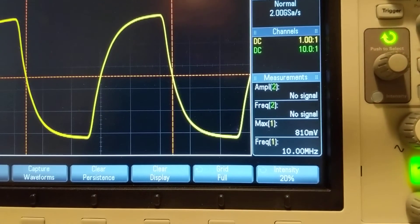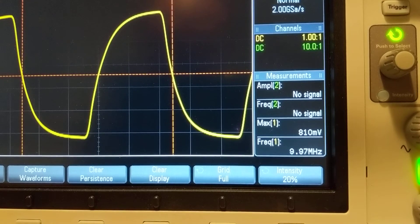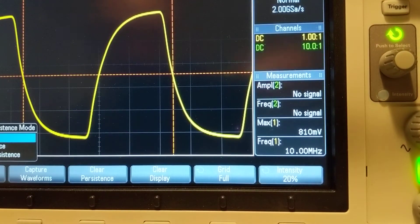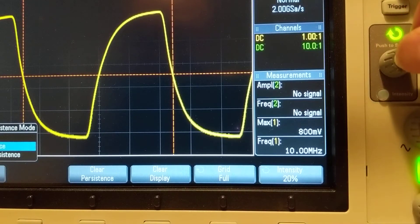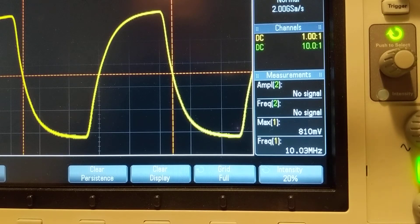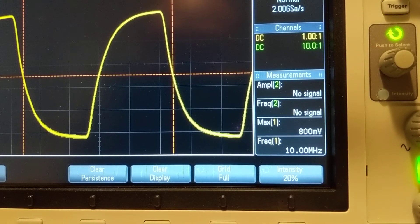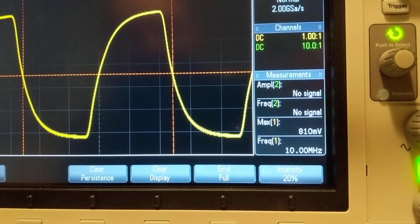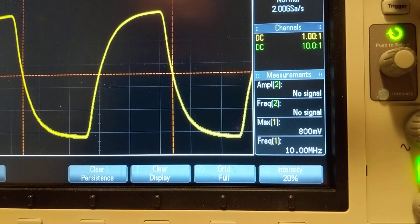Let me move down. Now let me turn on the persistence mode — infinite persistence. Let's turn it on. See any difference in the width of these lines? No. So pretty good. This clock is pretty stable.